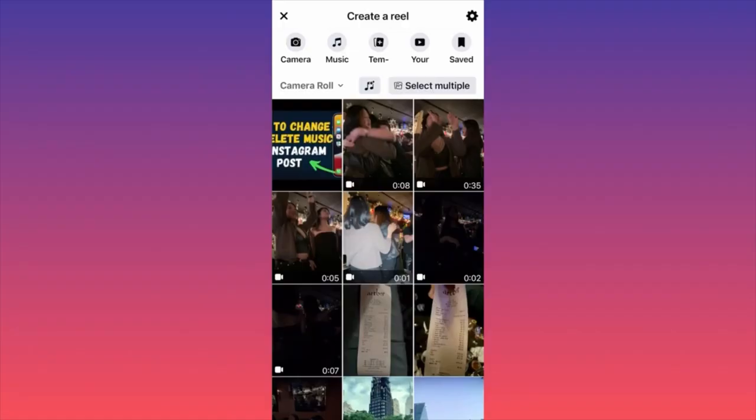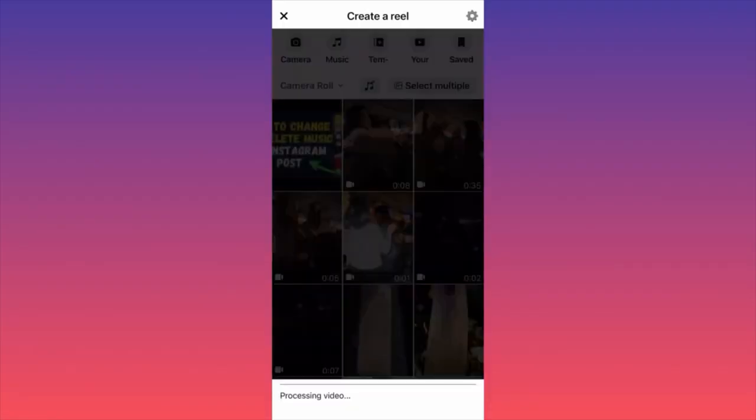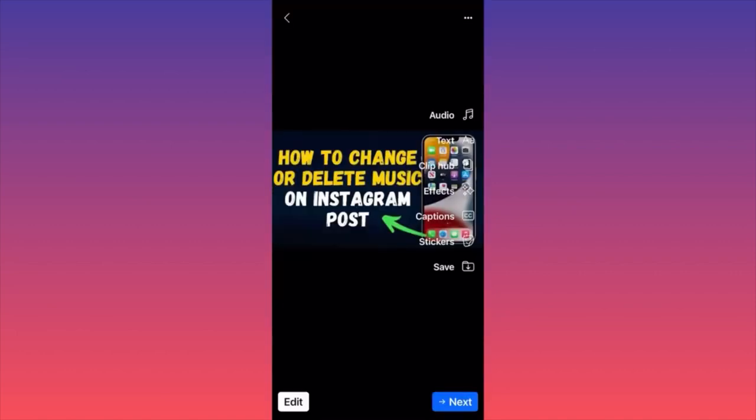Now let's select what we want to upload. I chose this particular image over here. There are a couple of different settings on the right side which you can actually utilize.